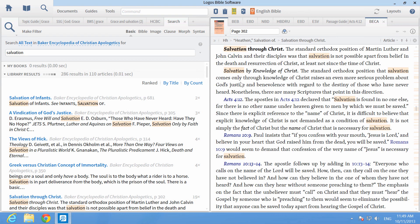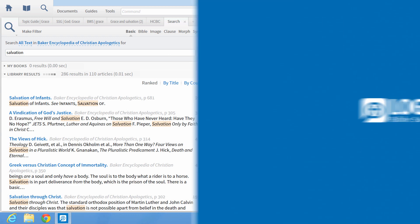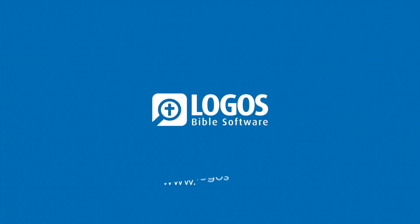By entering one word into a search box, you now have enough material to do an in-depth small group study for a whole month.